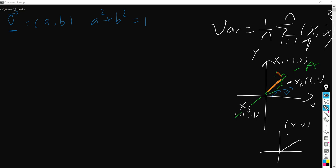So in order to calculate this orange line, we can just have x times a plus y times b. Pay attention here: (a, b) is just a unit vector, so the unit vector means the length of this vector is just 1.